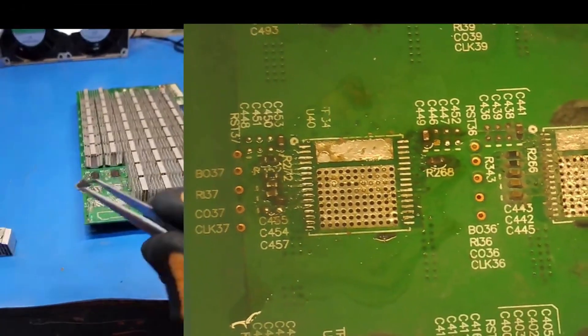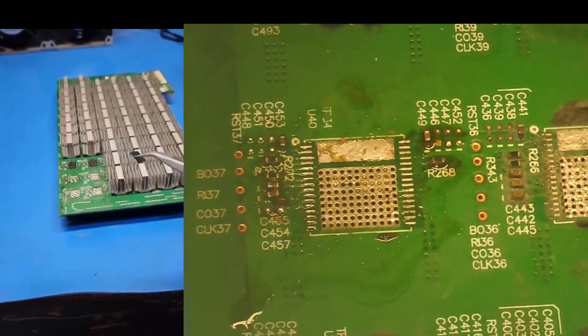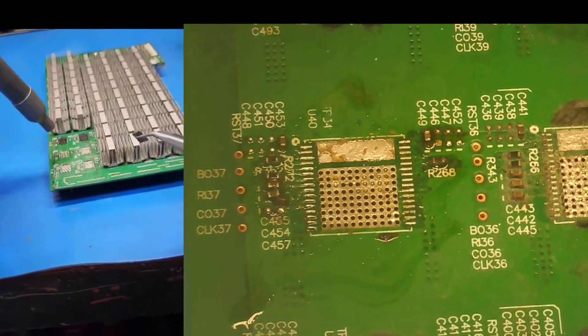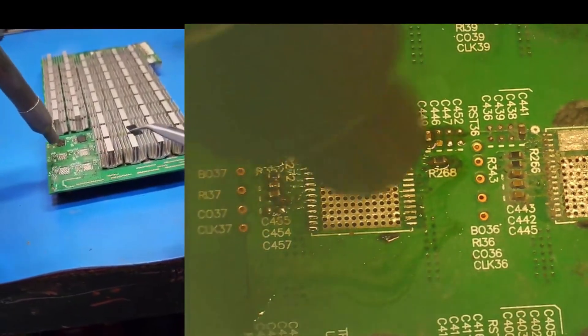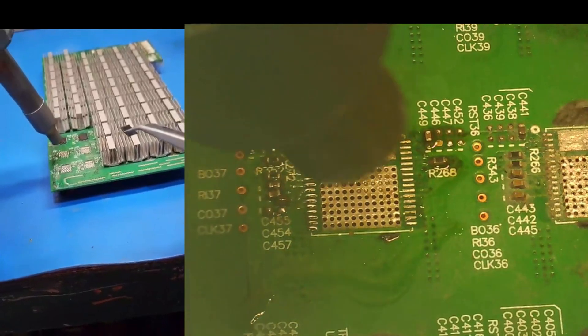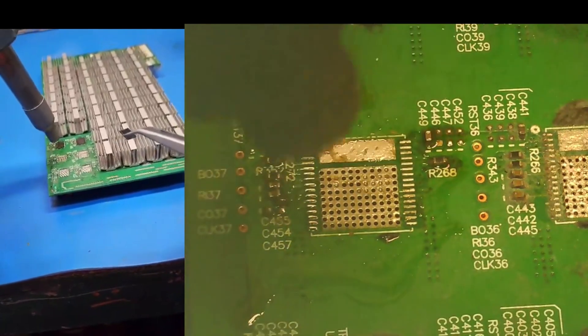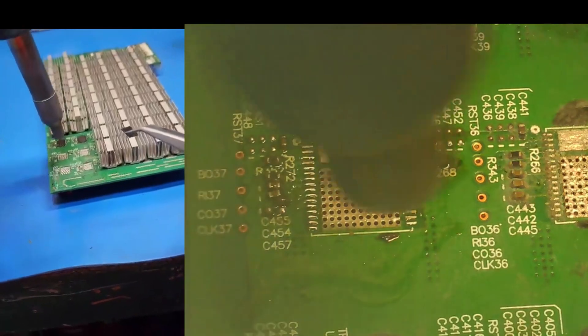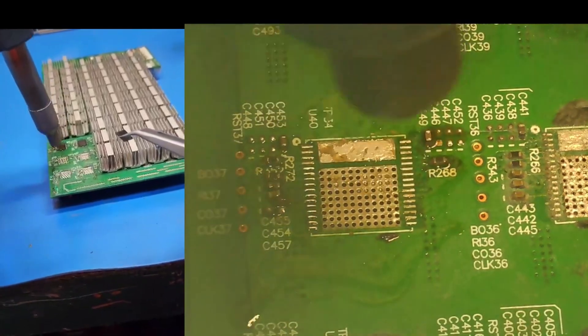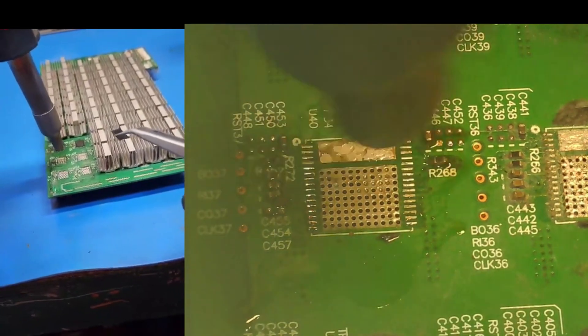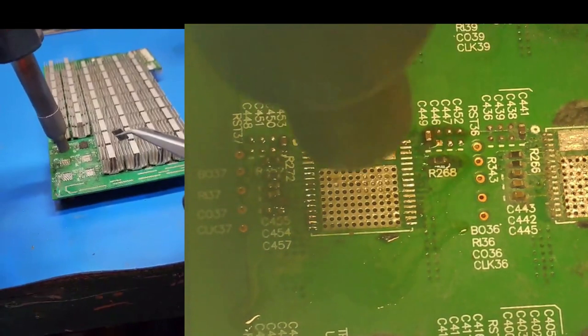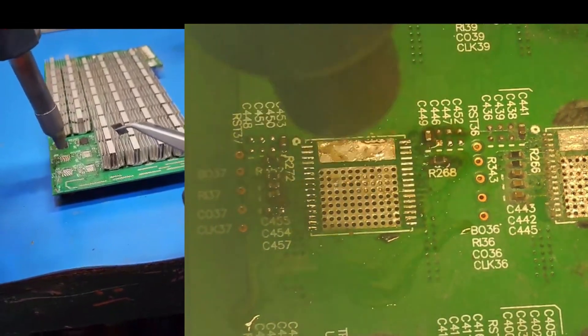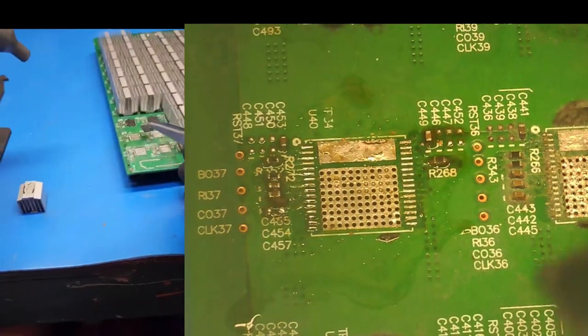All right, we're gonna try with a clean one here. I'm gonna heat up the pads a little bit first. I'm gonna try the drop technique. I'm not really a fan of it, but I think it'll do it.